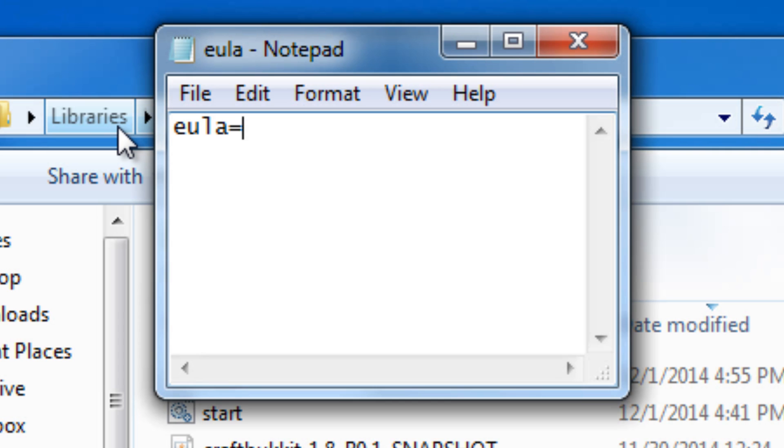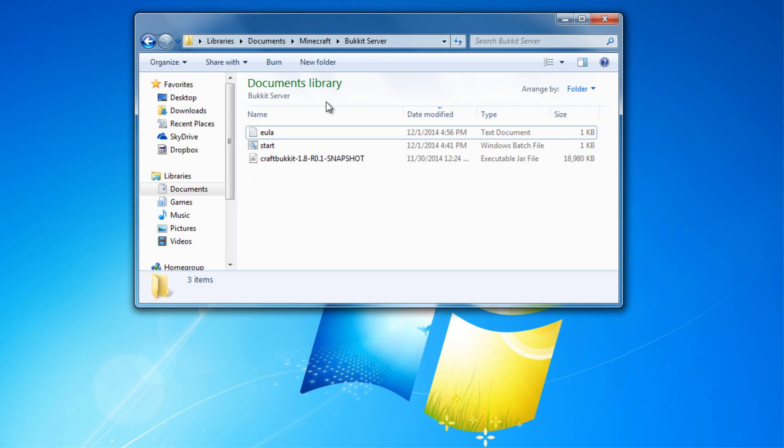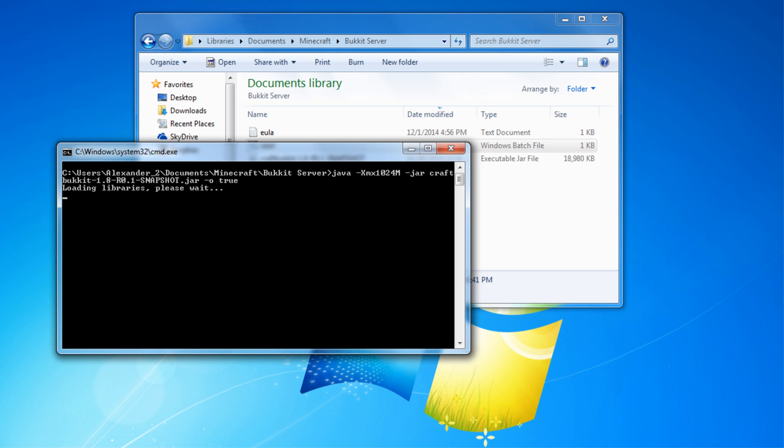So now all you have to do is create a new text document, name it eula.txt, and inside the document type eula equals true. Now just open up the new .bat file you made and you should have a working server.